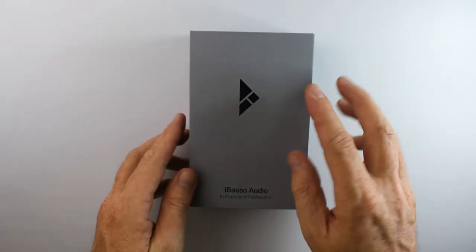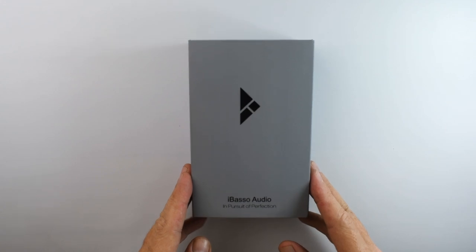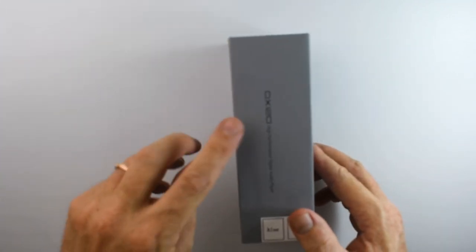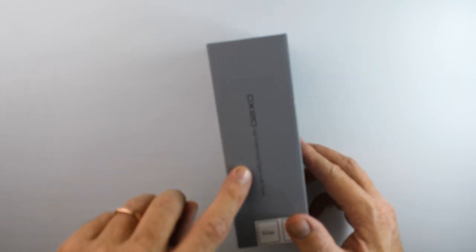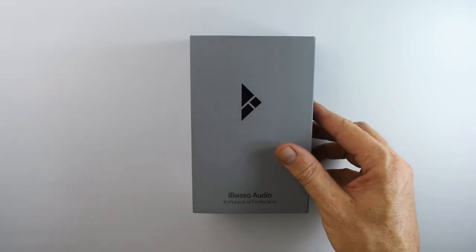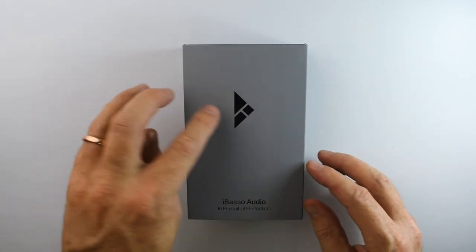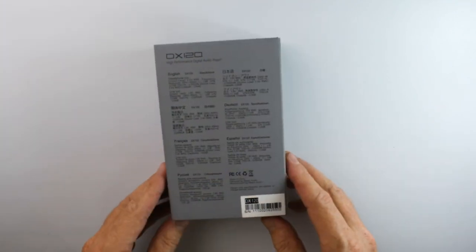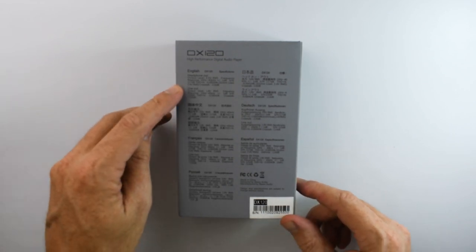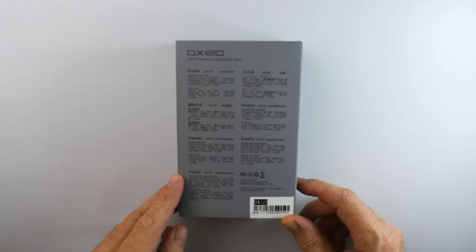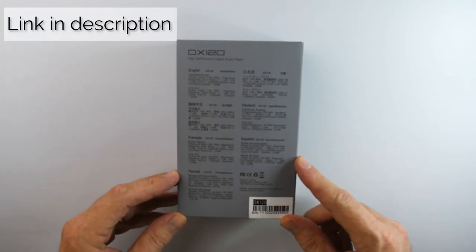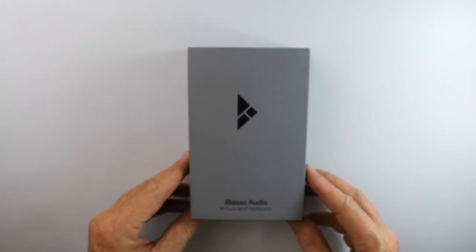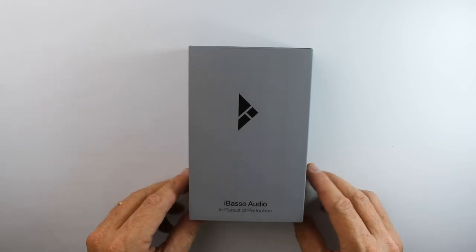Welcome back guys, it's Krabos here from Prime Audio Reviews. Today we're looking at the iBasso Audio DX120 high performance digital audio player. Got a nice simple gray sleeve on with the brand logo on the front. There are some specs in various languages on the back. I won't bore you with those right now. I will put a link somewhere so you can go and check them on the website. So without further ado, let's just get inside and take a look.